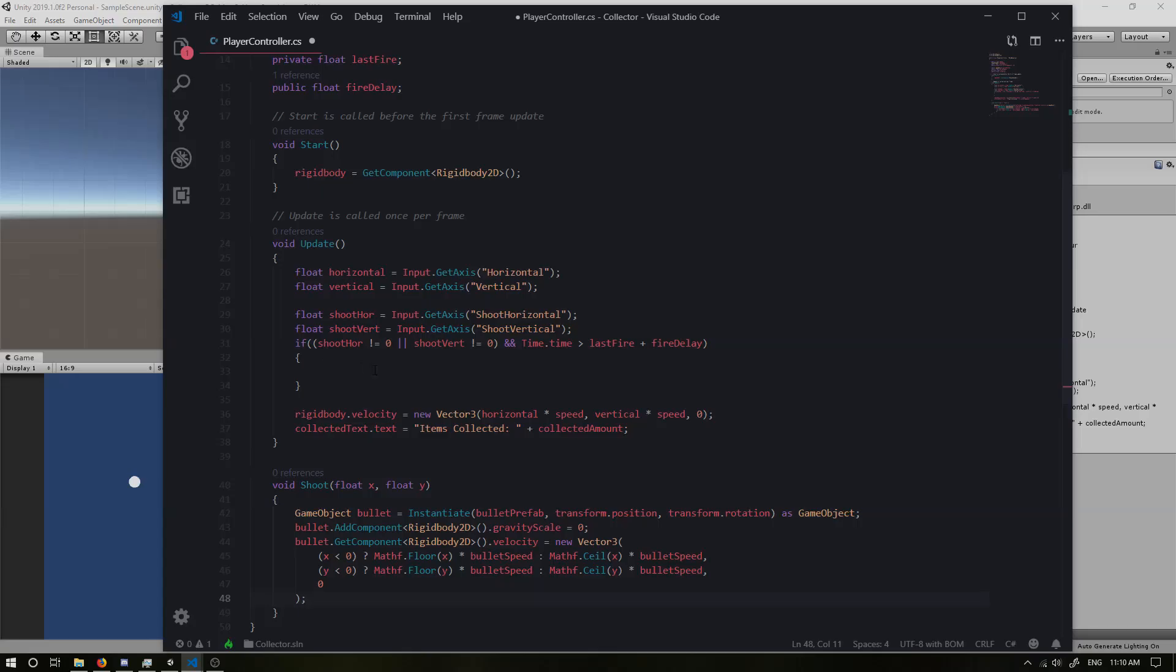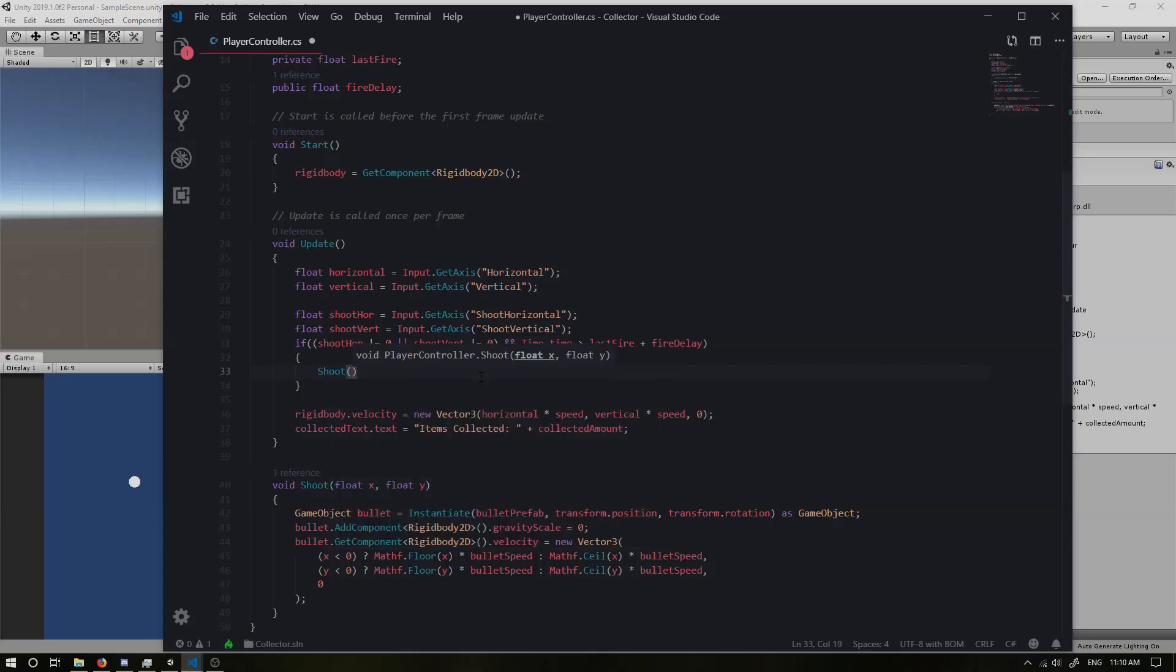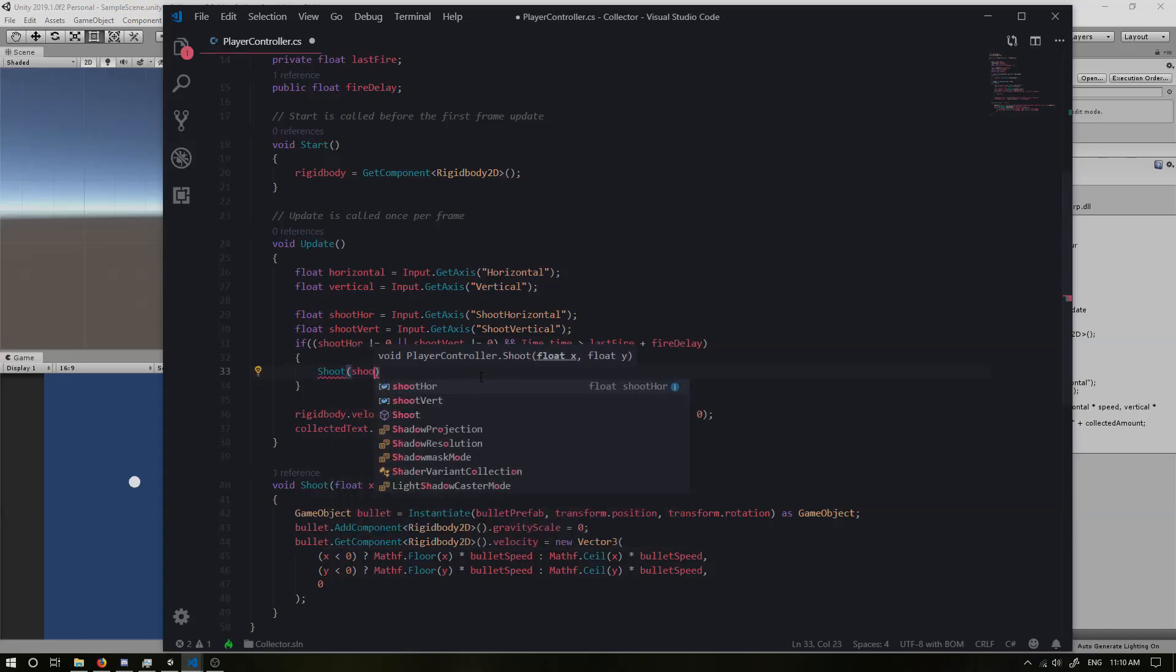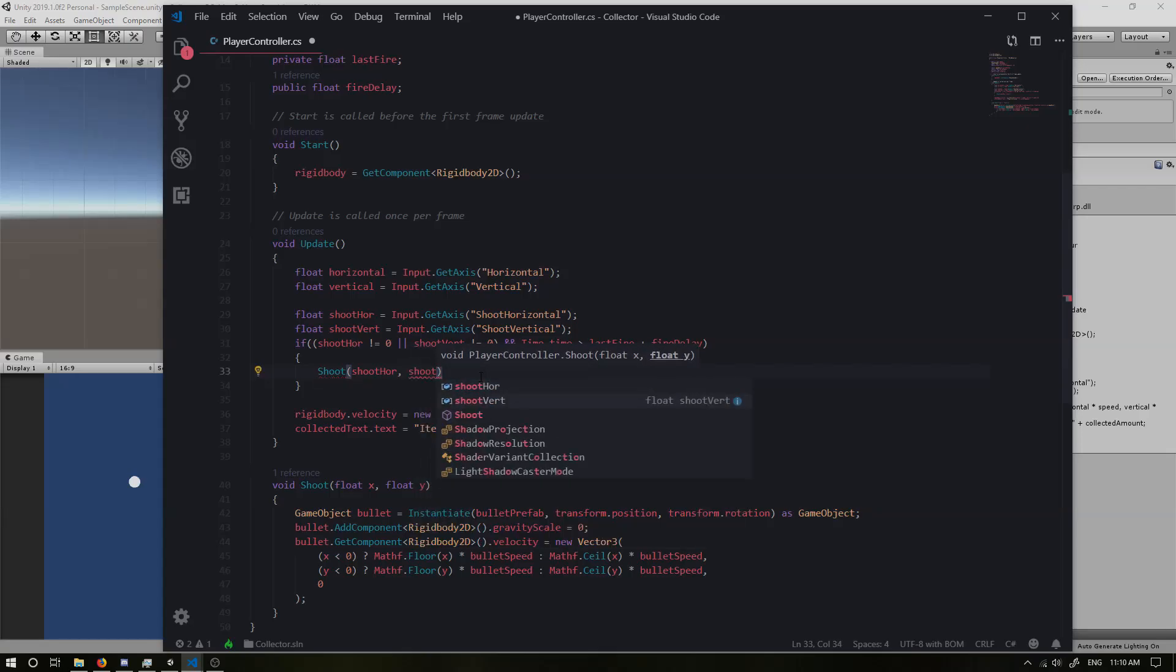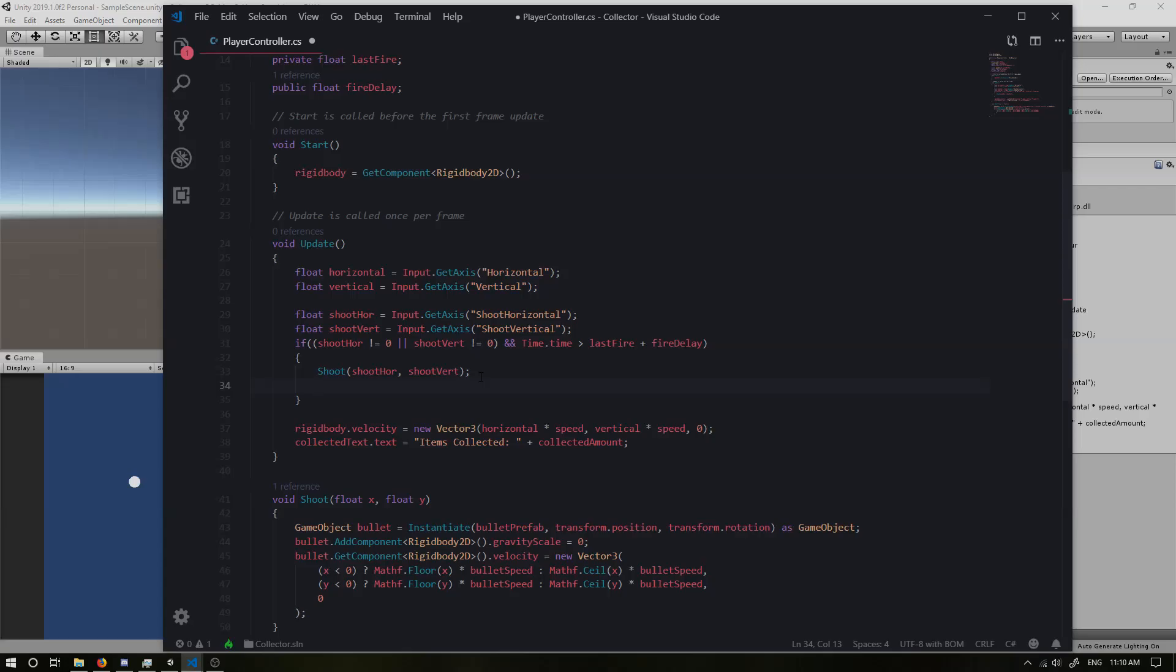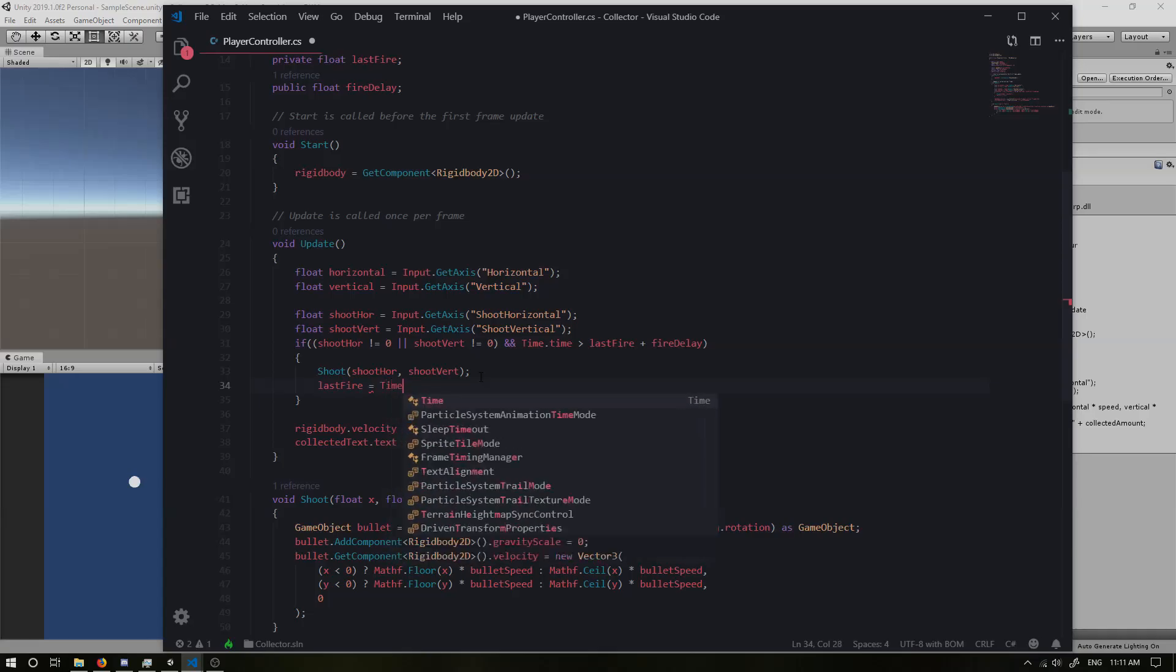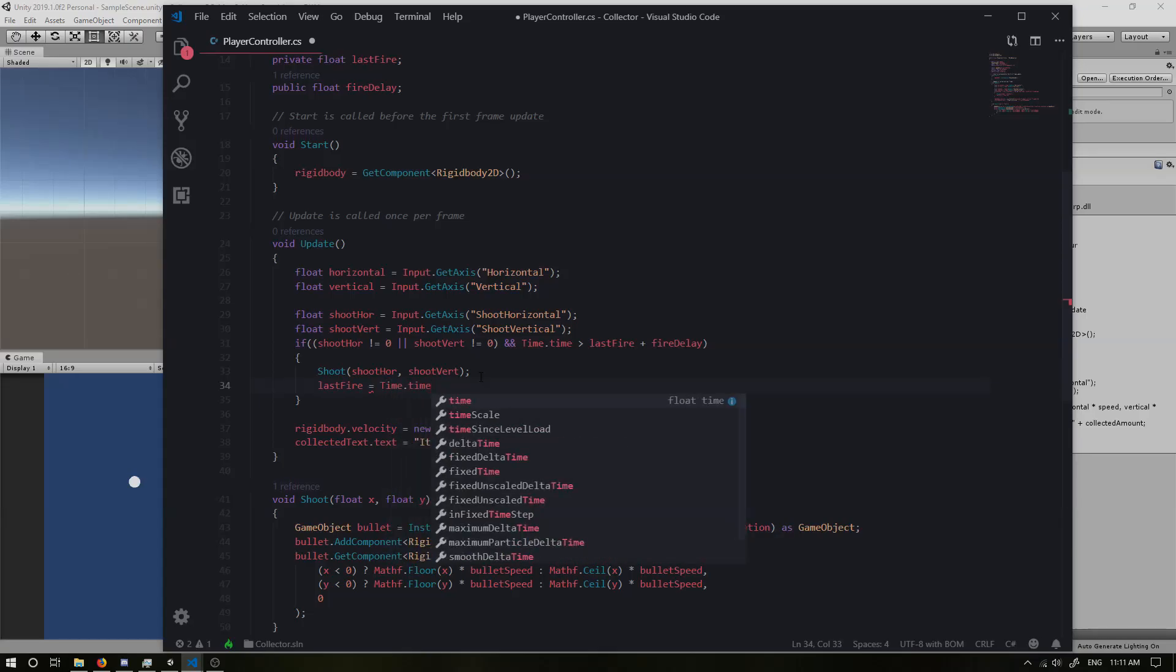If we go back into here, we want to call the shoot method. So when we are able to fire, we want to shoot and we want to take in our shoot horizontal and our shoot vertical. And now we also want to change the last fire because otherwise it's just going to be like, oh well, it's greater than the last fire - the time is greater than the last fire all the time. So if we don't update it, then we're not going to have a delay at all. So we're going to set it to time dot time.